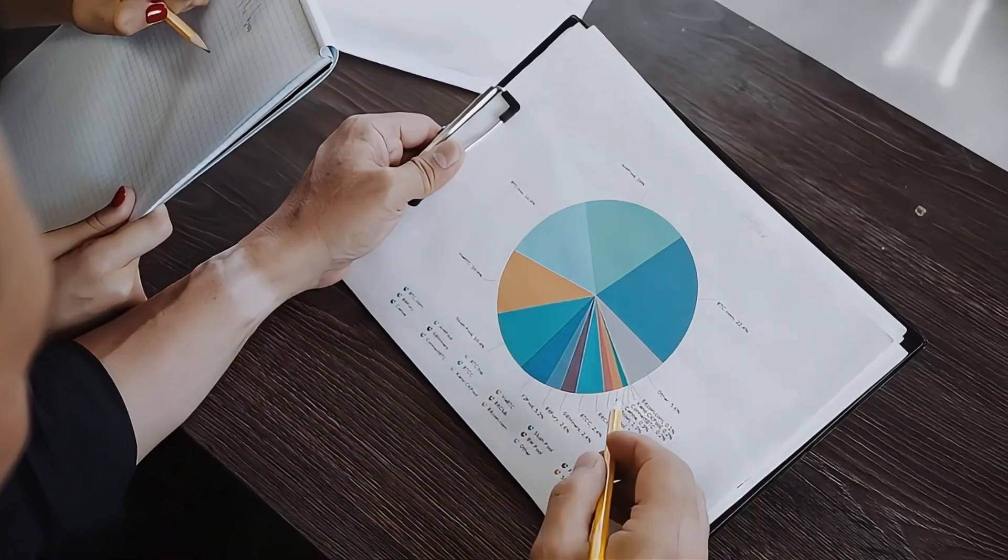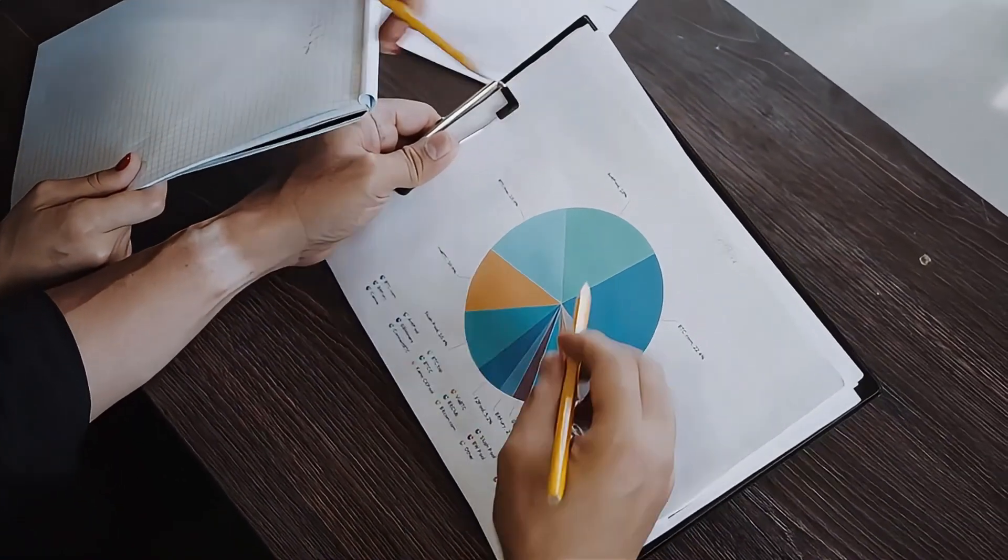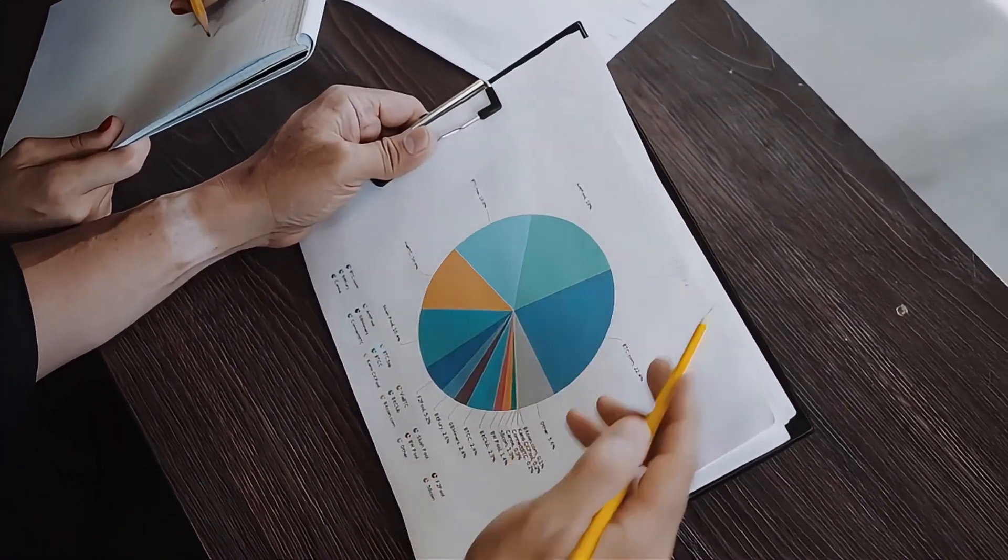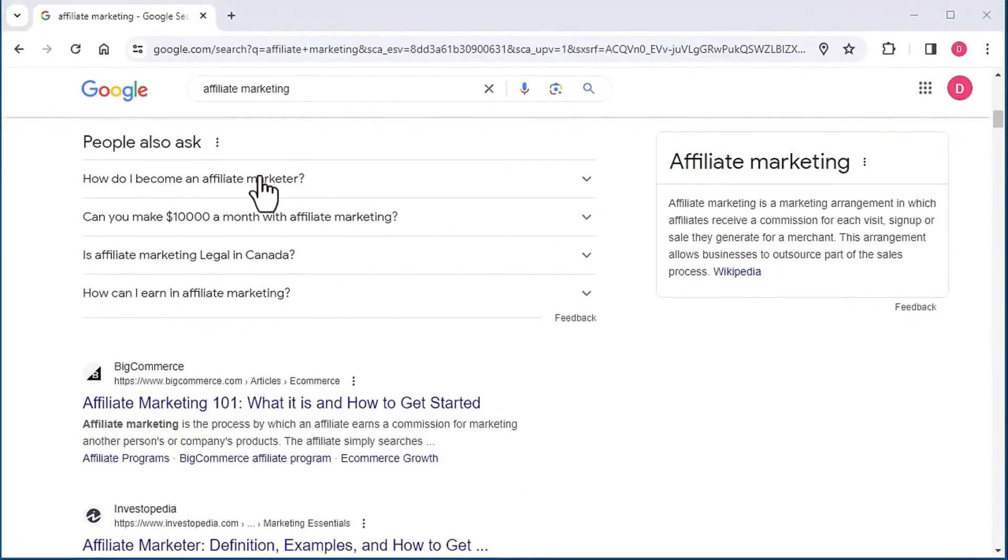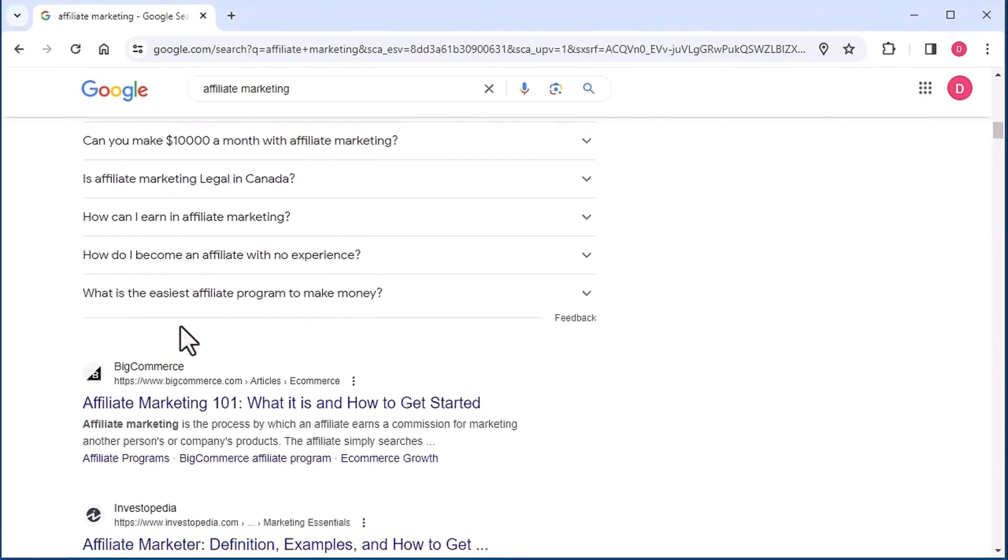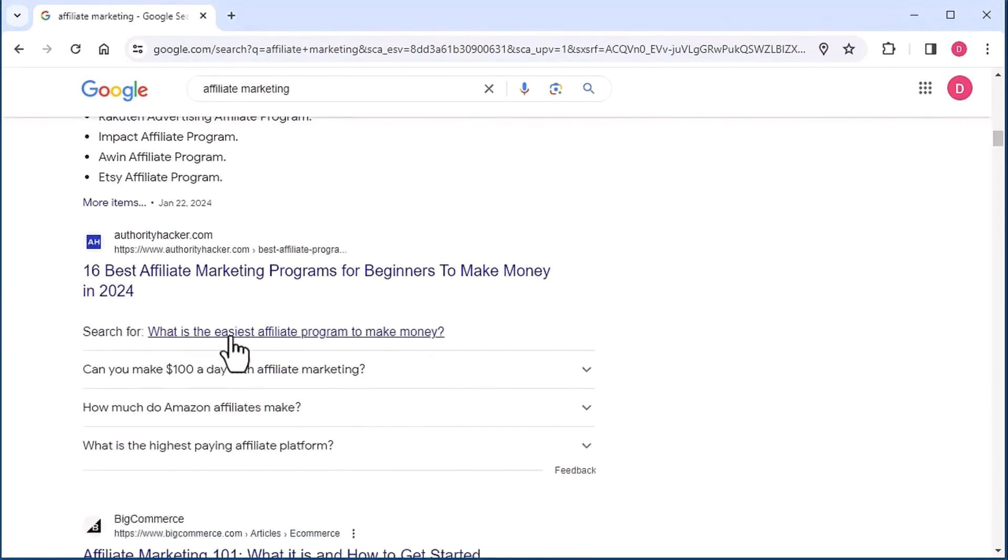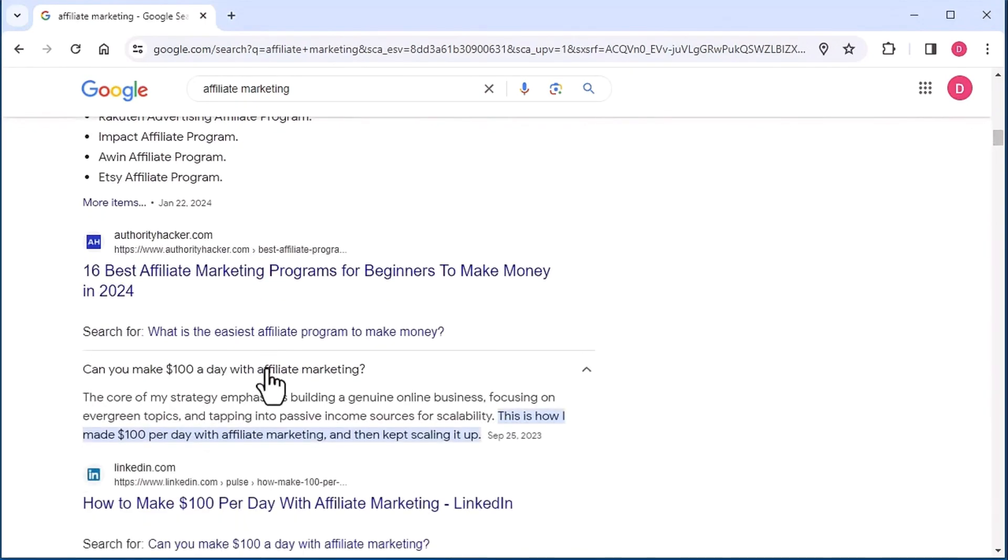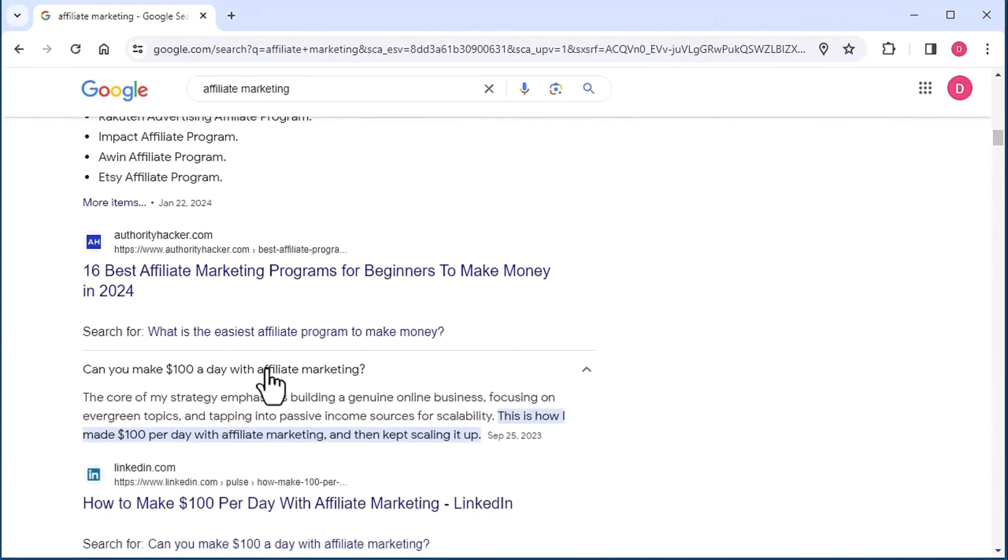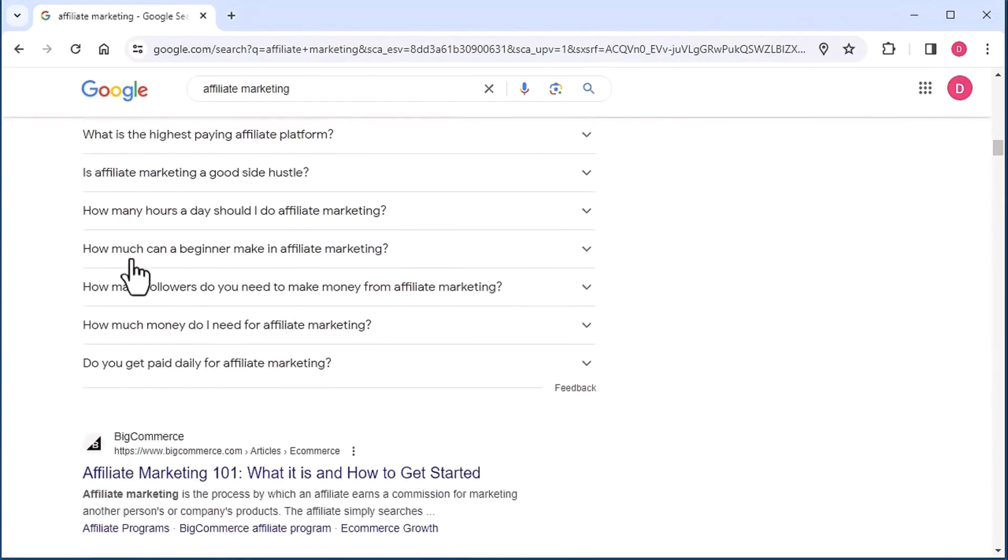And the People Also Asked data is one of the best sources of both intent and keyword data that you can get. Now, when you click on the People Also Asked question, you will notice more questions are appended to the end of the list. Even if you click on the same question multiple times, more will appear.